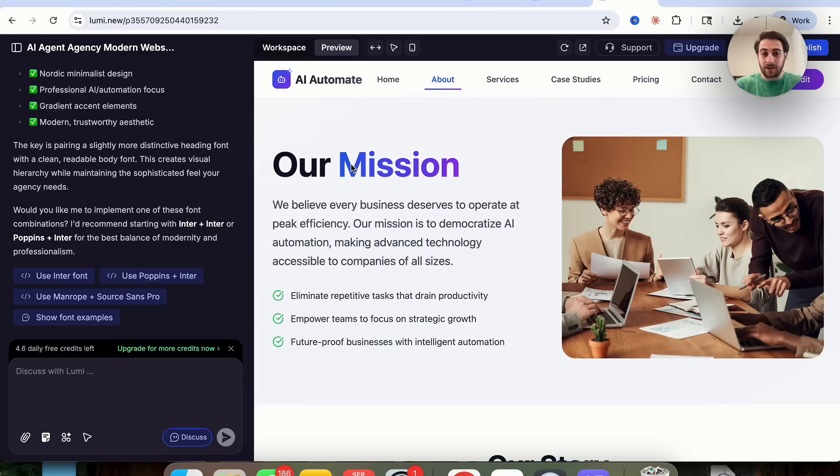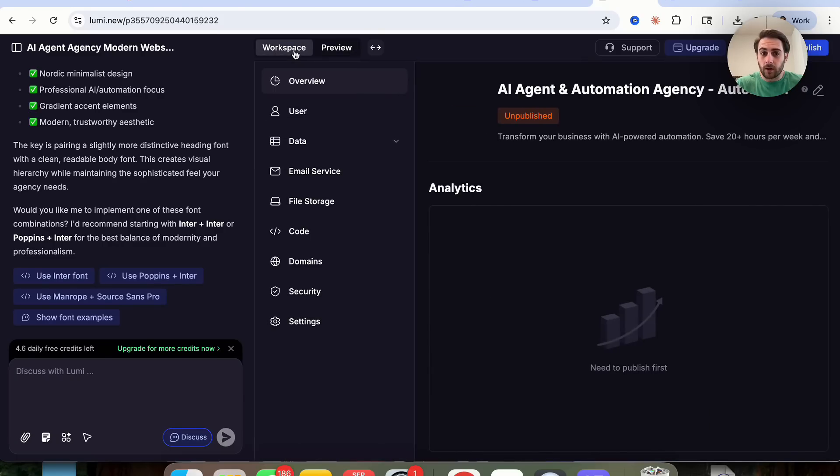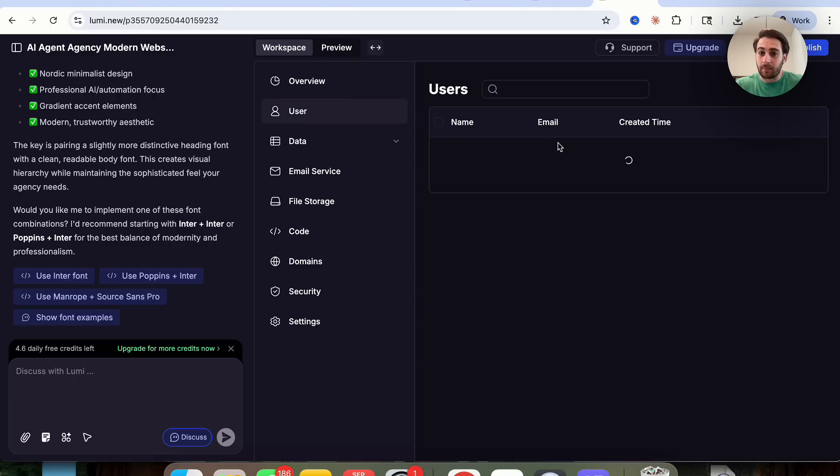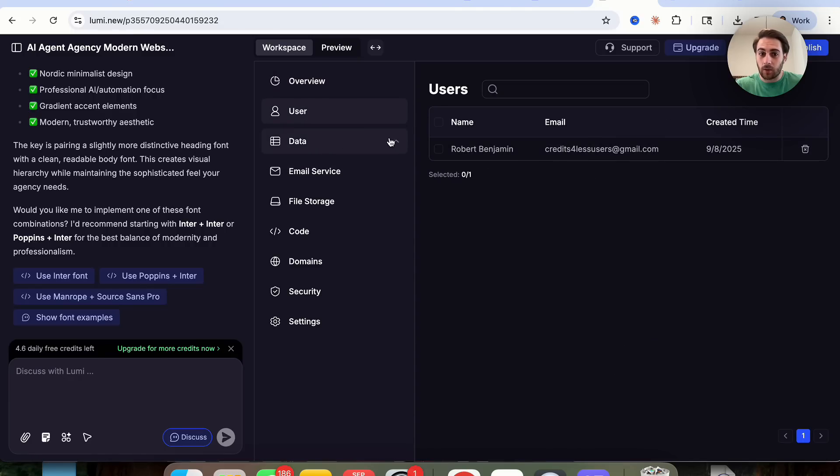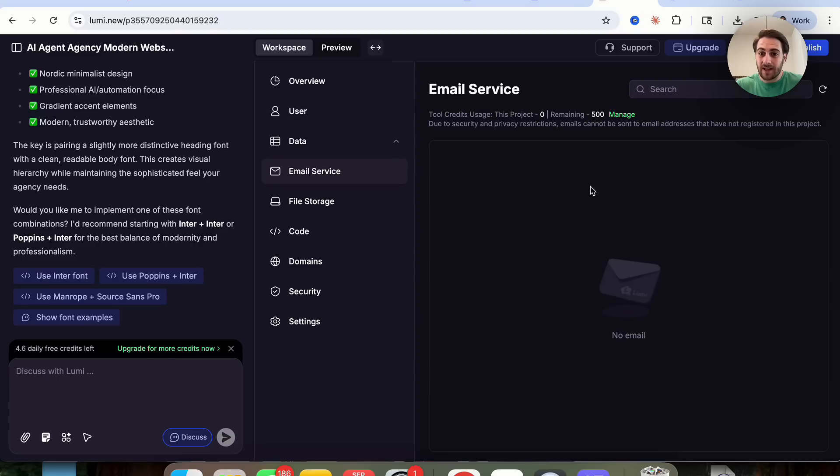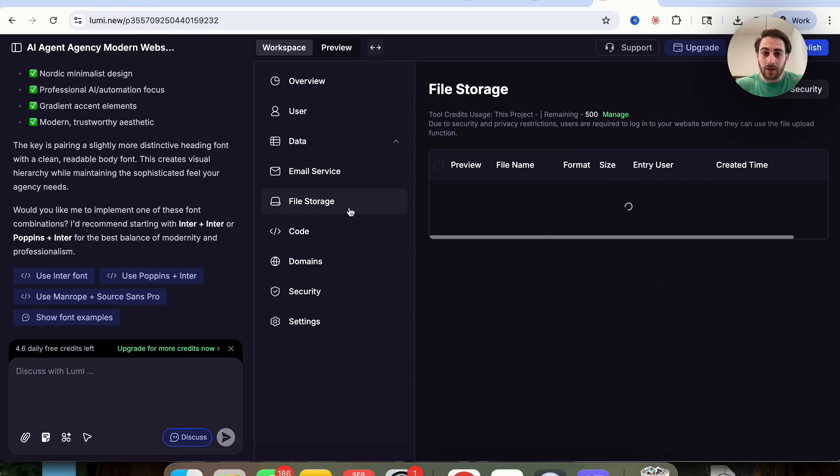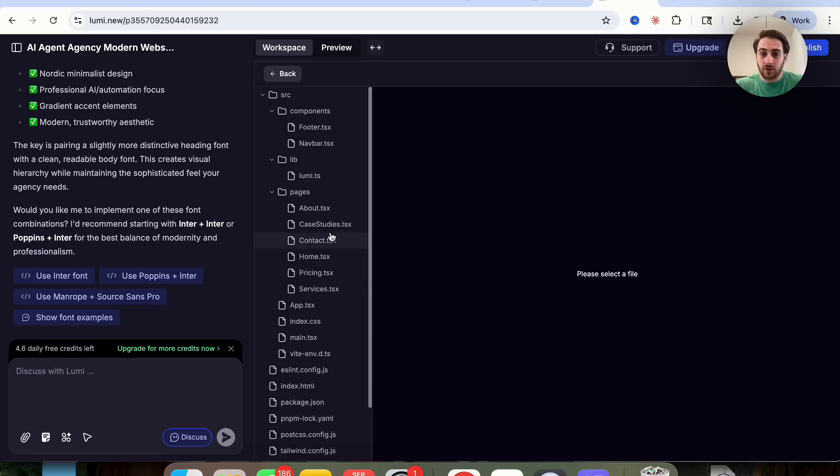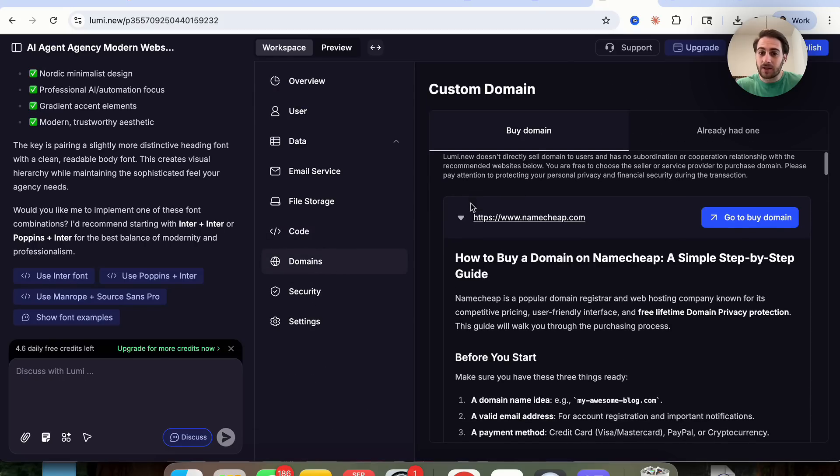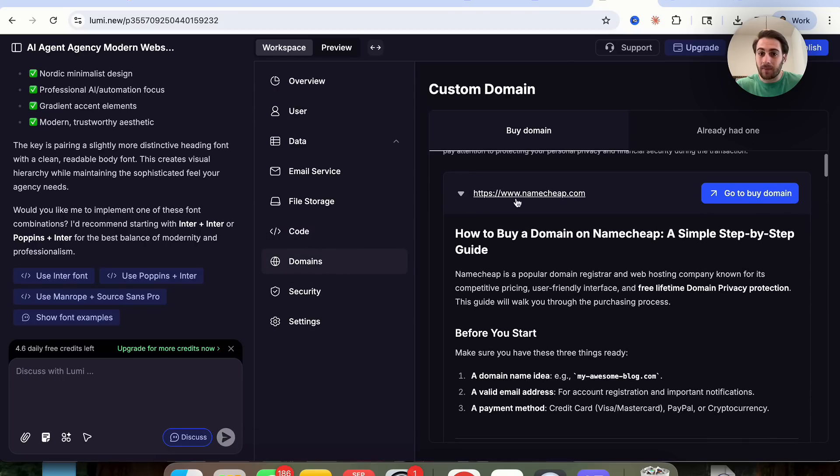Now, another thing that I did want to highlight here, if you click on workspace right here, this is then going to bring up where you're going to be able to see your analytics, where you're going to be able to actually set up a user database, you're going to be able to come into data right here, see all the different data that you might have in there, once that begins to fill up. In addition to that, you can click on this and add in an email service, you can do file storage, you can see all the code right here, you can see all the different domains.